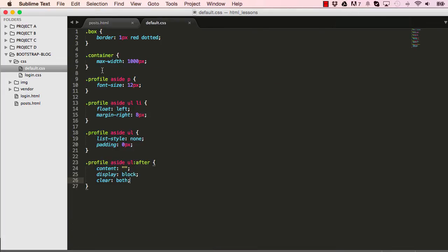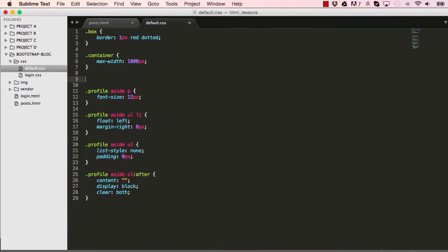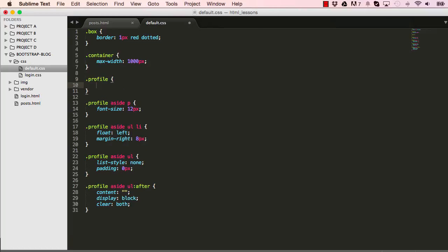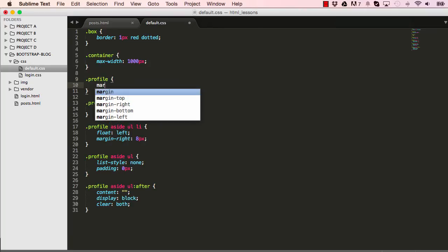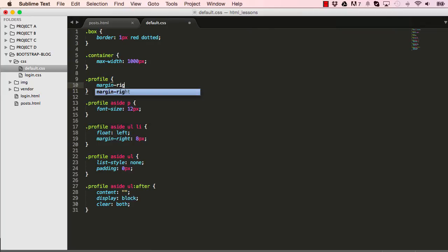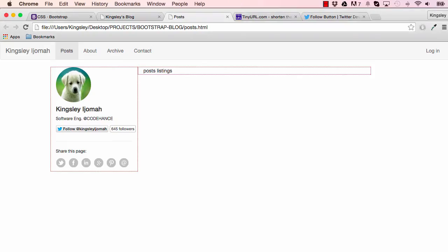We target our profile and we want to say push everything that's to your right by 40 pixels, so that will push it to the right. Now let's save this and that gives us that desired space right there.